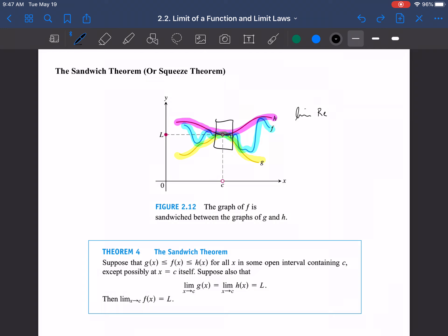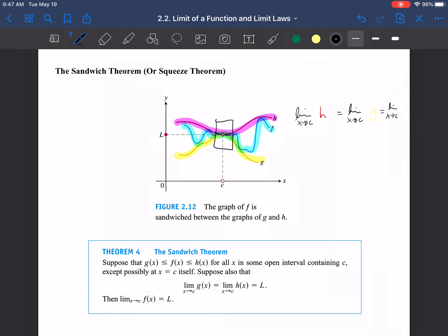When the red function h and the yellow function g come together and have the same limit at a point c — so the limit of h as x → c equals the limit of g as x → c — and the blue function f is always between them, then f must also have that same limit. So even if f is oscillating wildly, as long as it's sandwiched between g and h, it must approach the same limit.